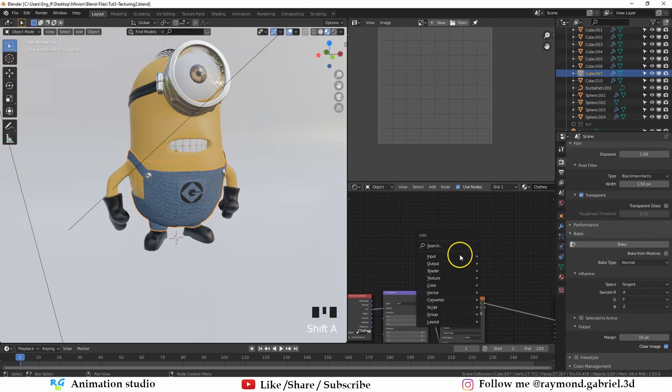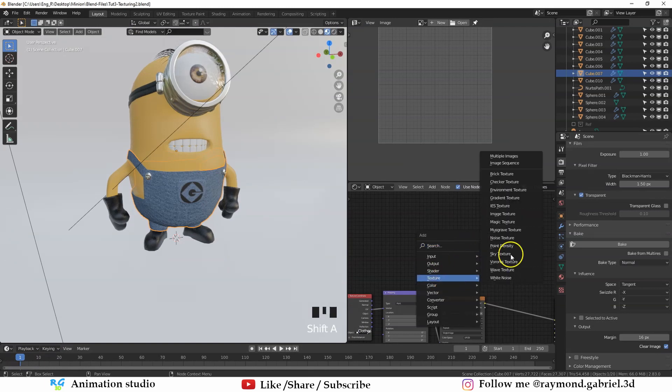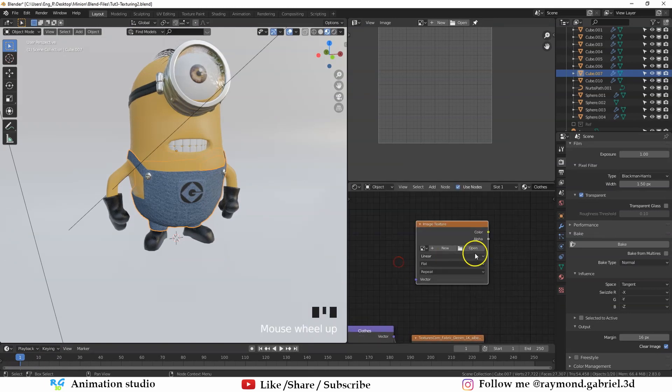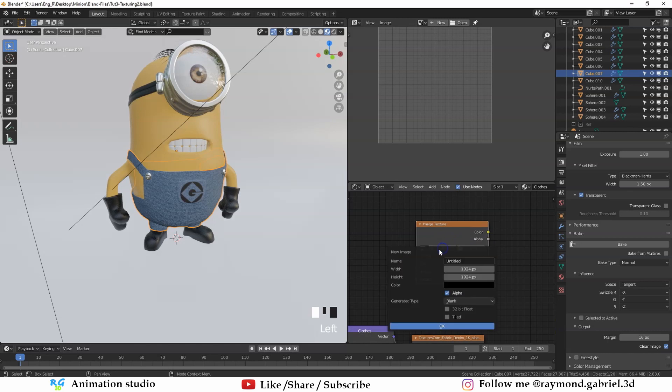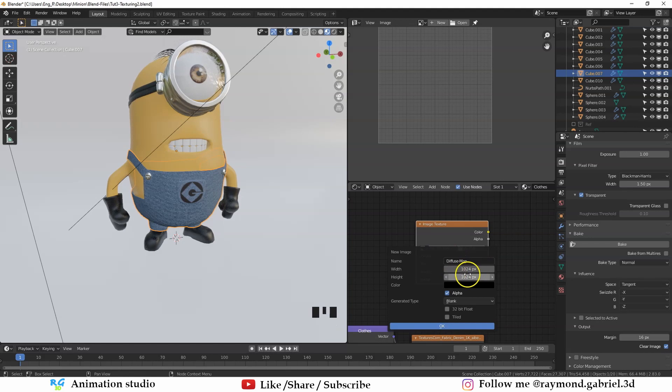To do that, press Shift A and from texture, choose image texture. Then instead of pressing open, press new to create a new blank image and rename this one to diffuse. You can change the resolution to 2K or 4K. But for this tutorial, I will leave it at 1K. Then press OK.